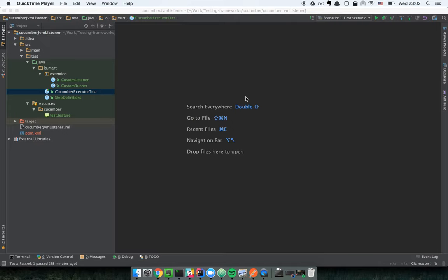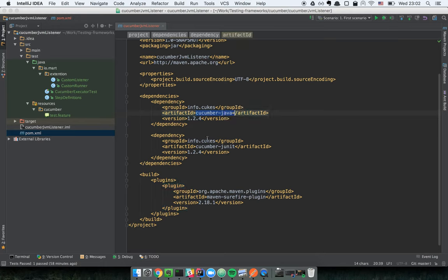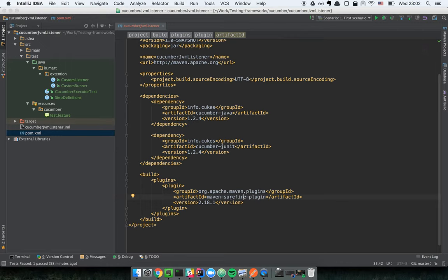First of all, let's briefly go through the basic scenario and implement the simplest test. To do this we have to add dependencies in our project — the minimum dependencies are Cucumber Java and Cucumber JUnit. We also have to include the Maven Surefire plugin to make Maven see and execute our tests.